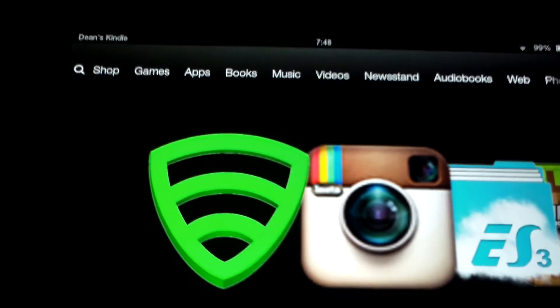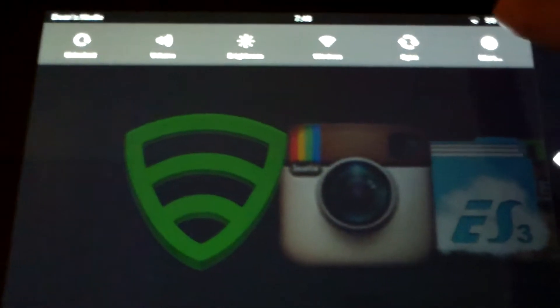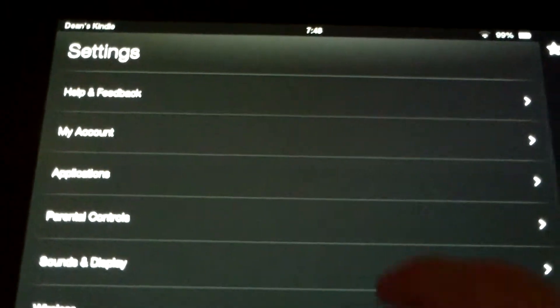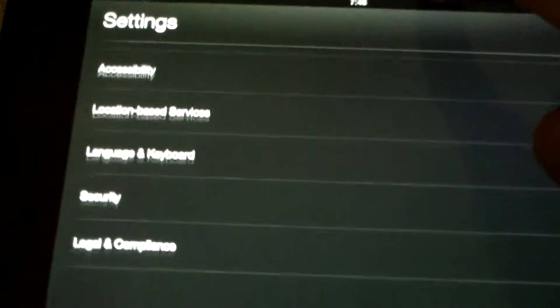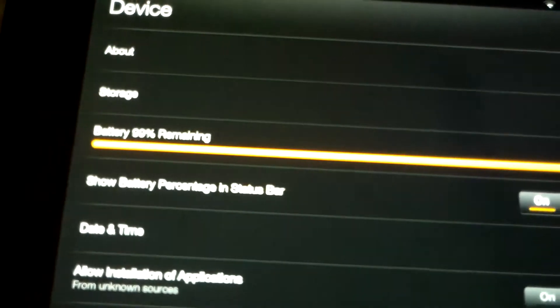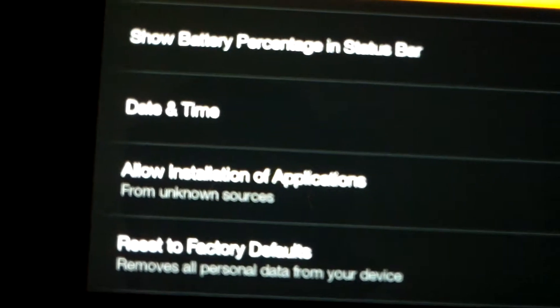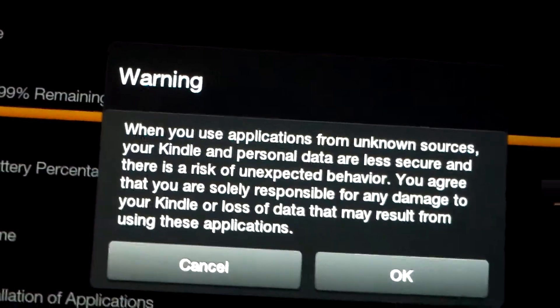So just pull down your drop-down menu, tap More, then scroll down to Device, tap that, and then scroll down until you see Allow Installation of Applications from Unknown Sources. Tap On, and then it will give you a little warning, but just tap OK.